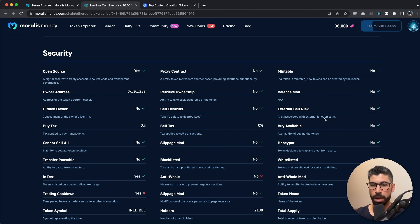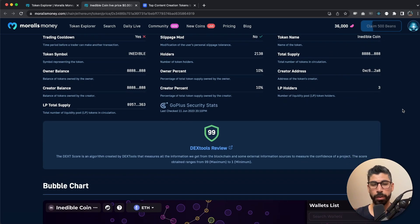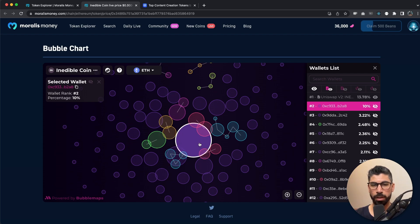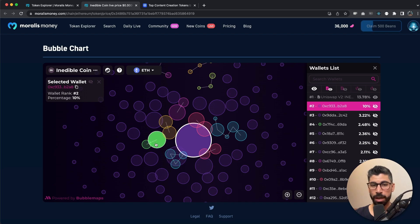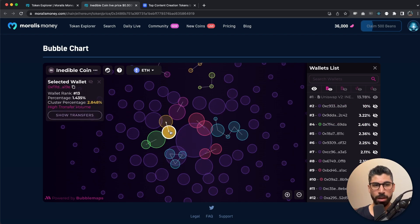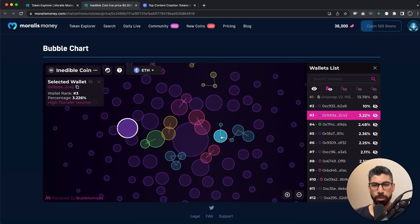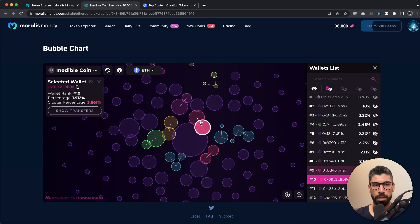Now let's go back to Morales Money, which is a different way of finding trends — using the numbers instead of looking at categories. I want to remove those filters and change things up. Let's add coin age less than five days because we want newer coins, then add security score greater than 50, market cap greater than 500,000, and finally liquidity increased by at least 100 for the last two days.